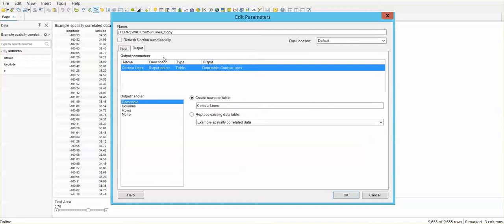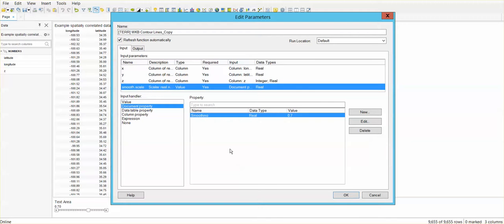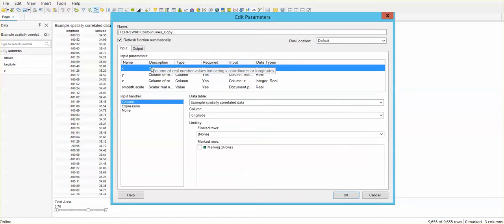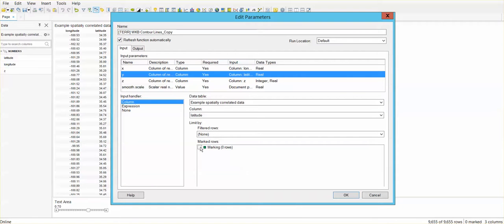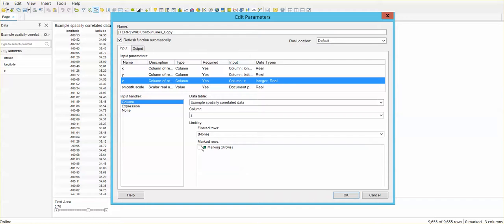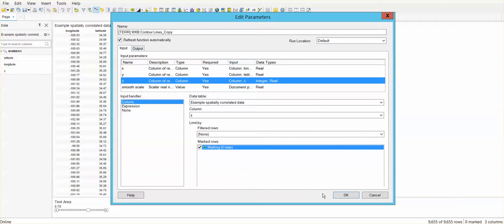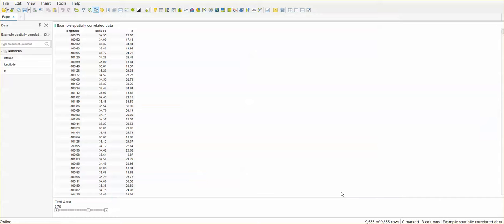Now, this data function is going to refresh automatically. Every time that I change my selection on the map, I will have a new contour plot. Now, because I am selecting points on the map, I will have to keep the marking checked. So, every time that I change that selection, I will have a new contour plot. Everything looks fine. I can just click OK and see if this is working properly.